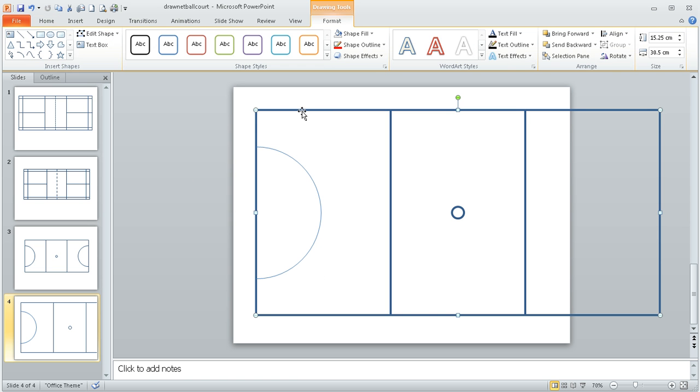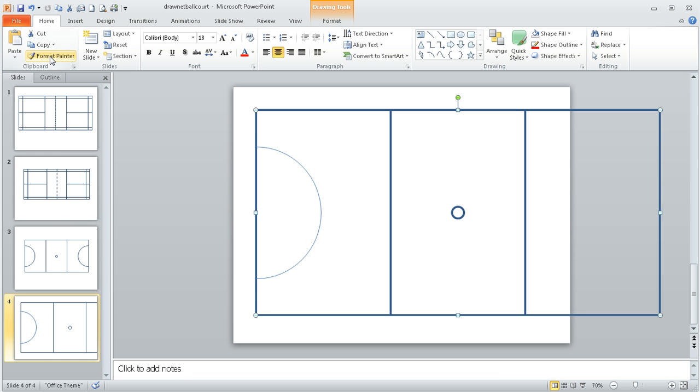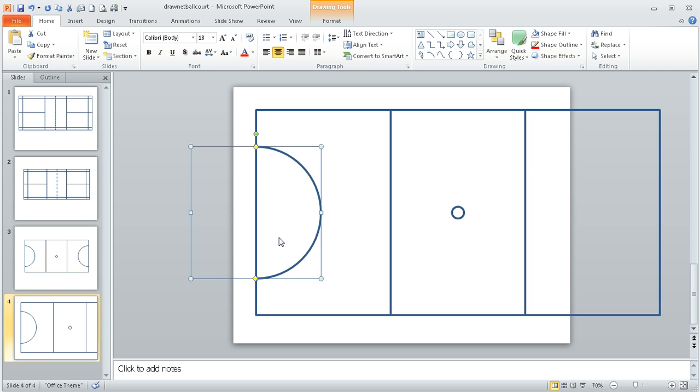And then again, single click on the outer edge of my court, home ribbon, format painter, and there's my semicircle formatted.